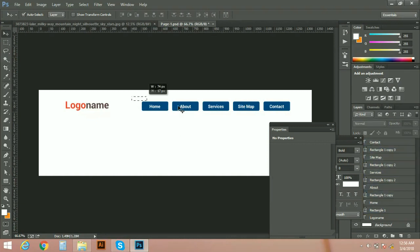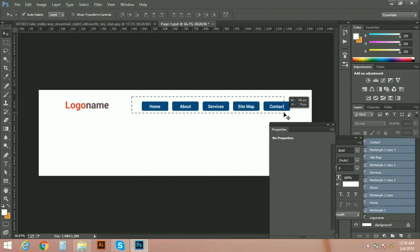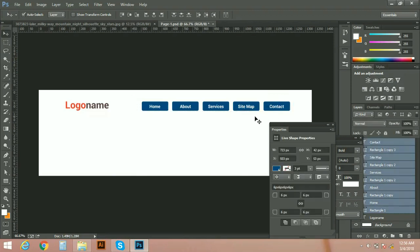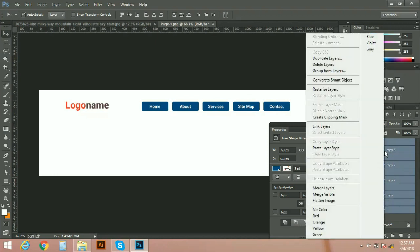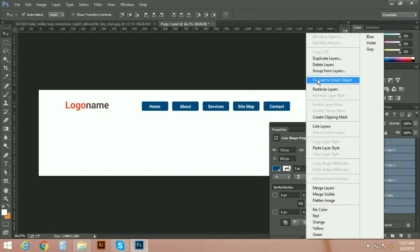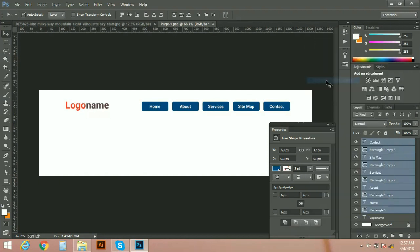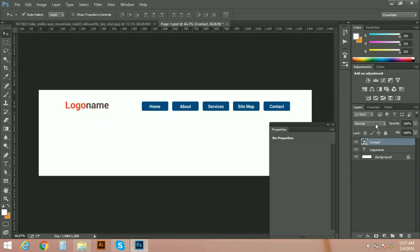Well, select all of them which we need to convert into a smart object. You can see all layers are selected. Right click on anyone, all should be selected, convert to smart object. Now you can see all layers are moved into one.